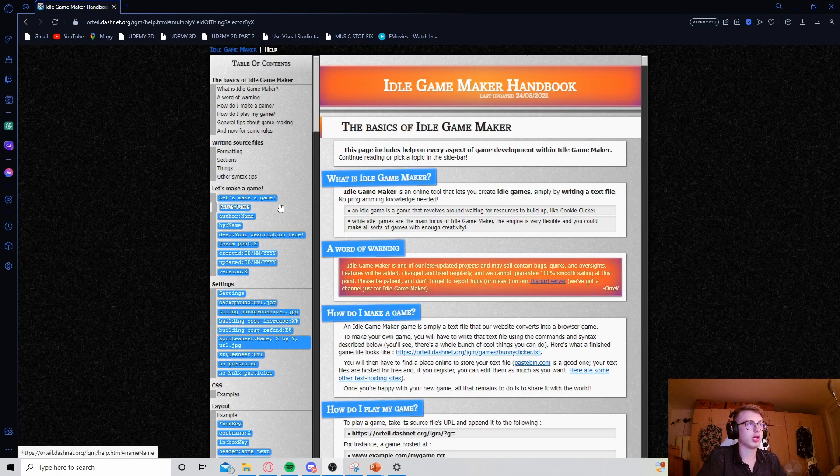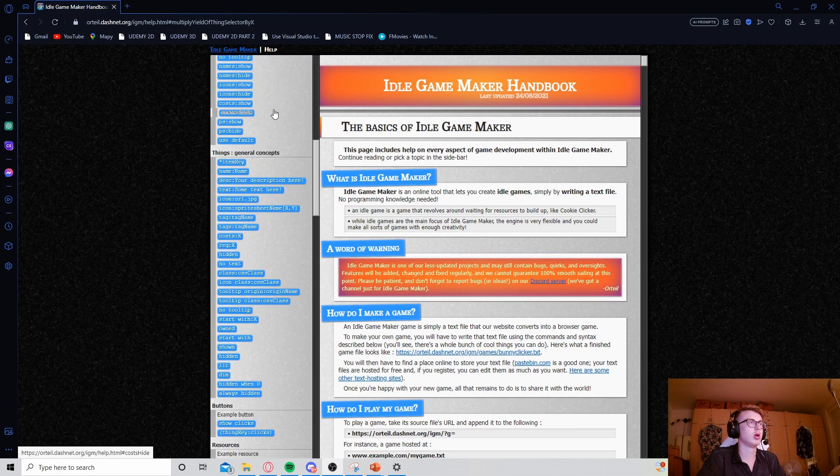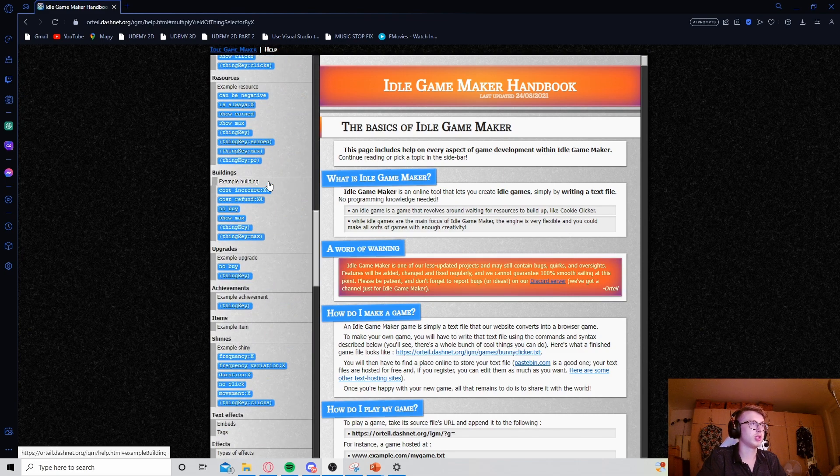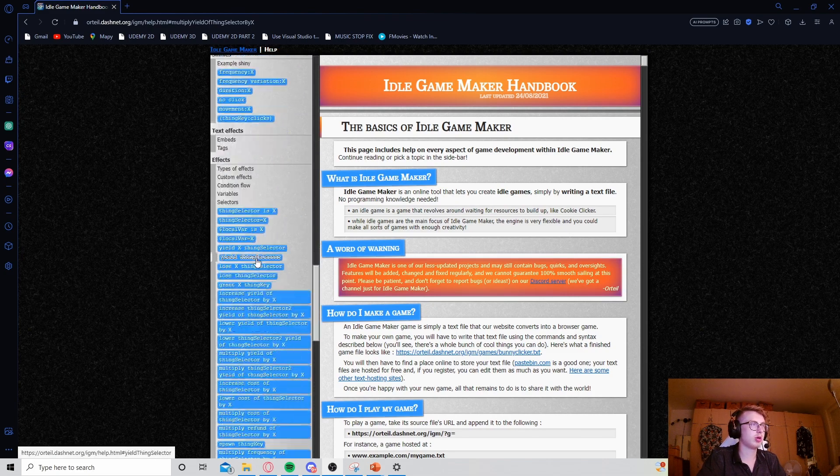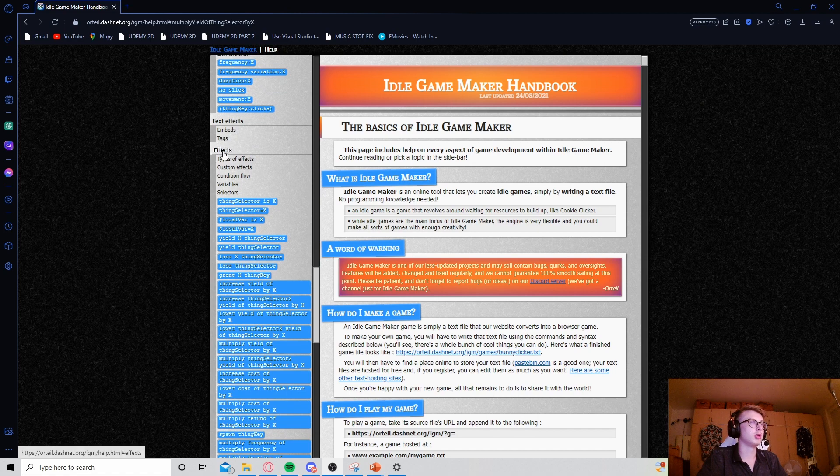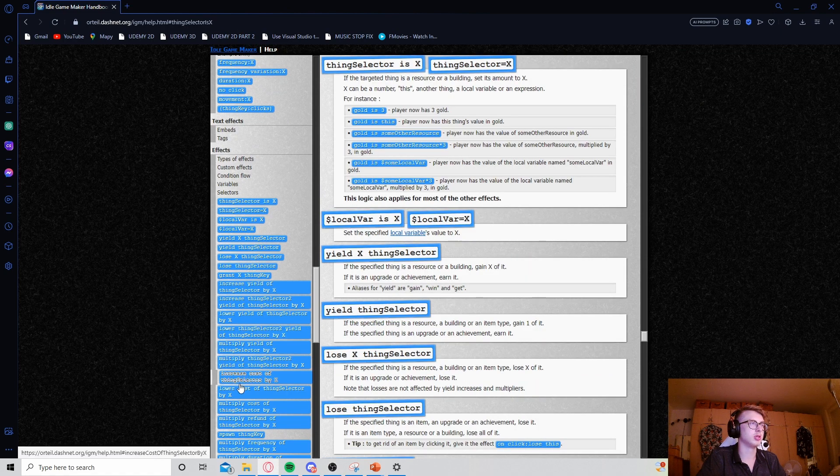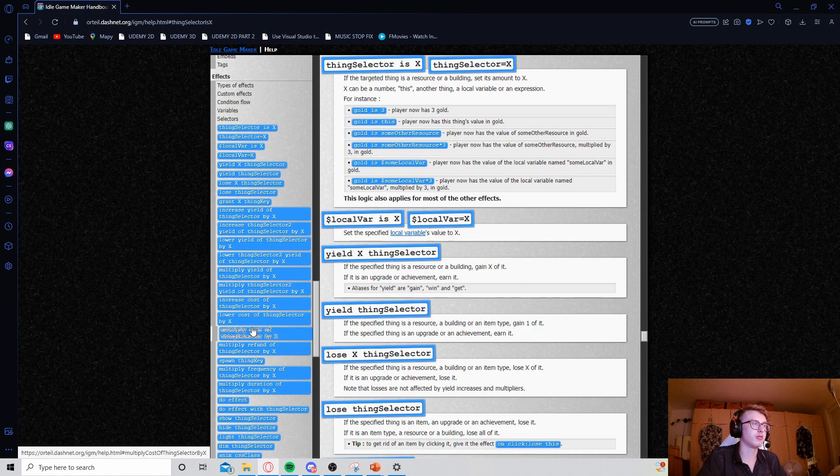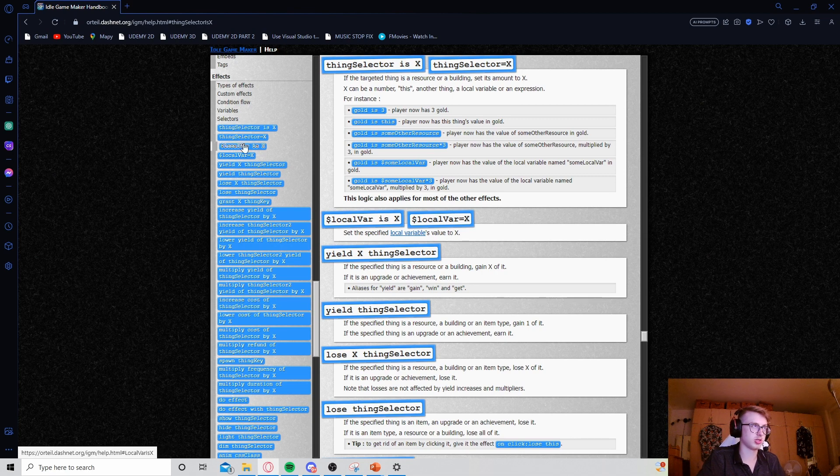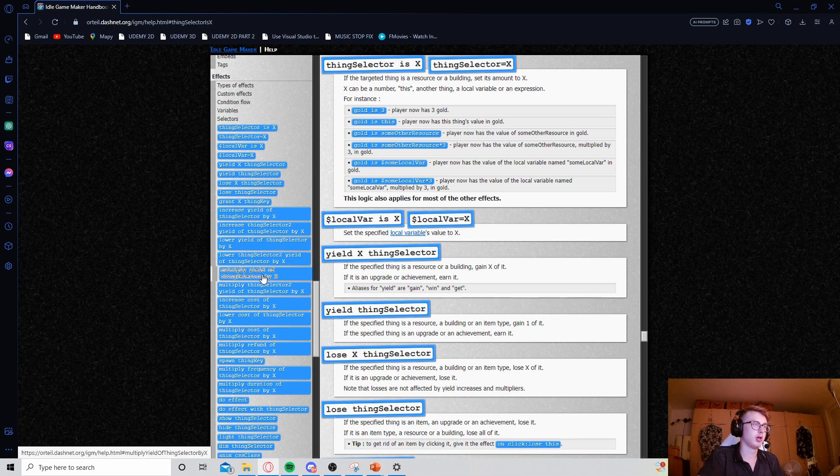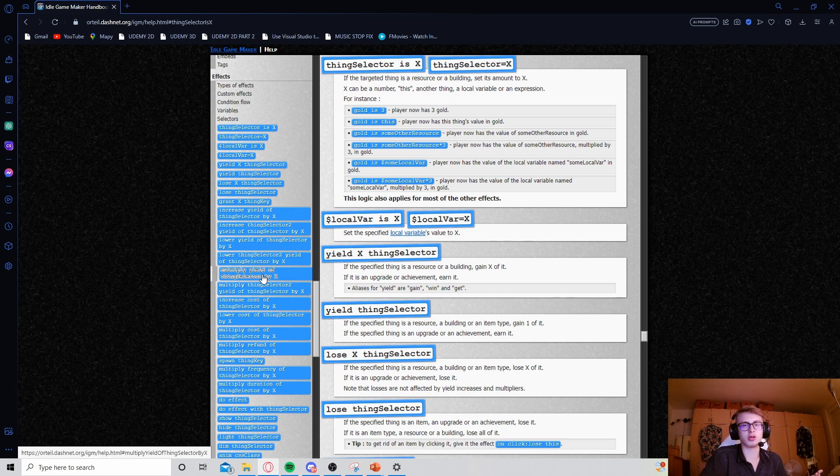Once you are in the handbook, all you gotta do is scroll almost all the way down on the sidebar here. And here we can see the effects, and this is a list of all the effects that we can use with effect types. We can use all of these effects with, for example, on tick, passive, on earn, on lose, etc.